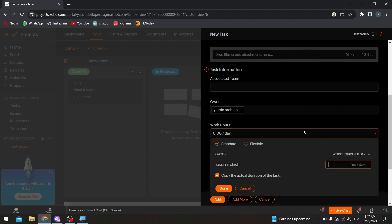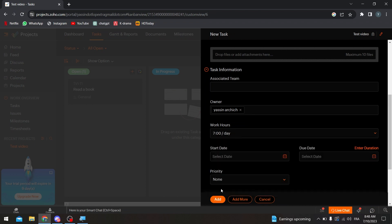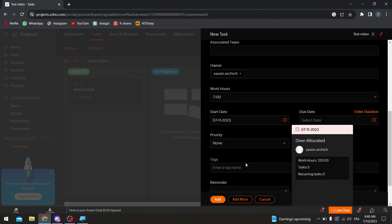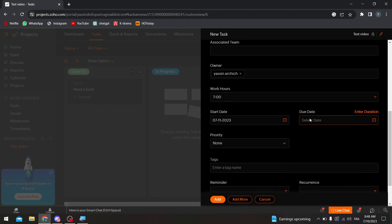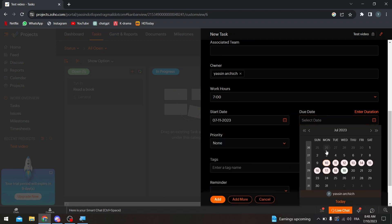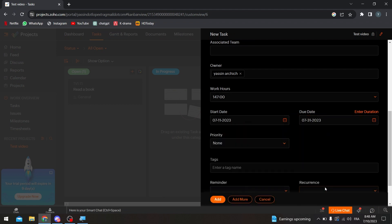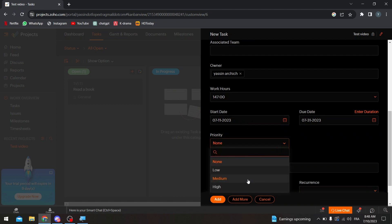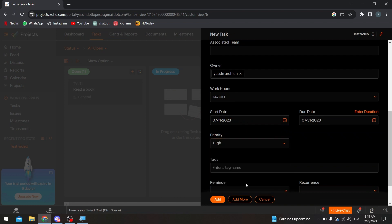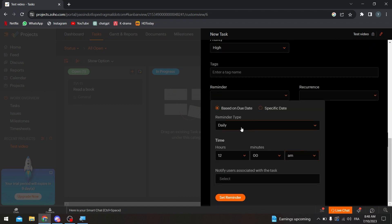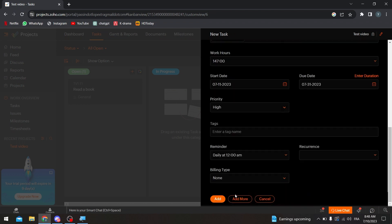And here let's select the date, for example to start from tomorrow, and I want it to be done by the end of the month as an example. Priority, very high. And for the tags we can add tags but it's not really necessary. Reminder, daily by 12 AM, and set a reminder. And finally click on add.